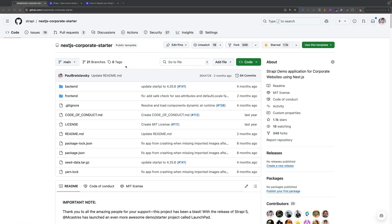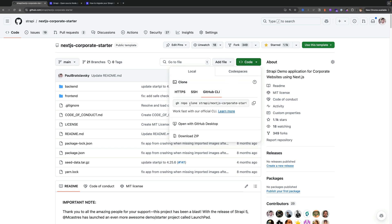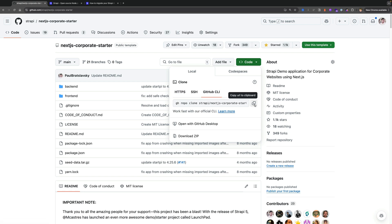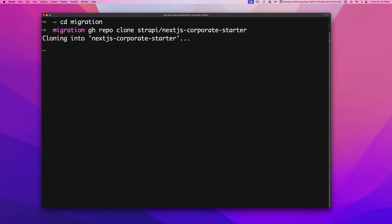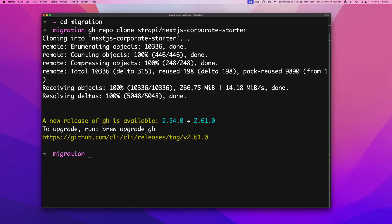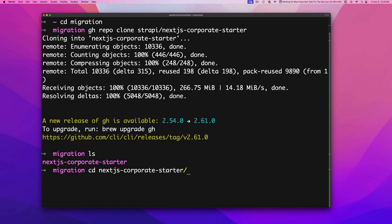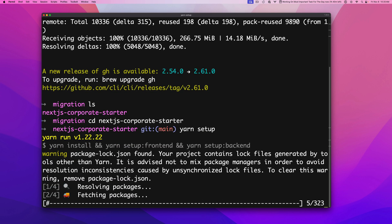We're going to start in the repo by pulling the code. I have GitHub CLI installed so I'm going to use this command, but you could use HTTPS and just do git clone. I'm going to copy this command and in my terminal I already have a directory called migration where I'll clone the project. Once done, we'll run yarn setup, which is a script that installs all dependencies for both the frontend and backend — our Next.js project and our Strapi project.